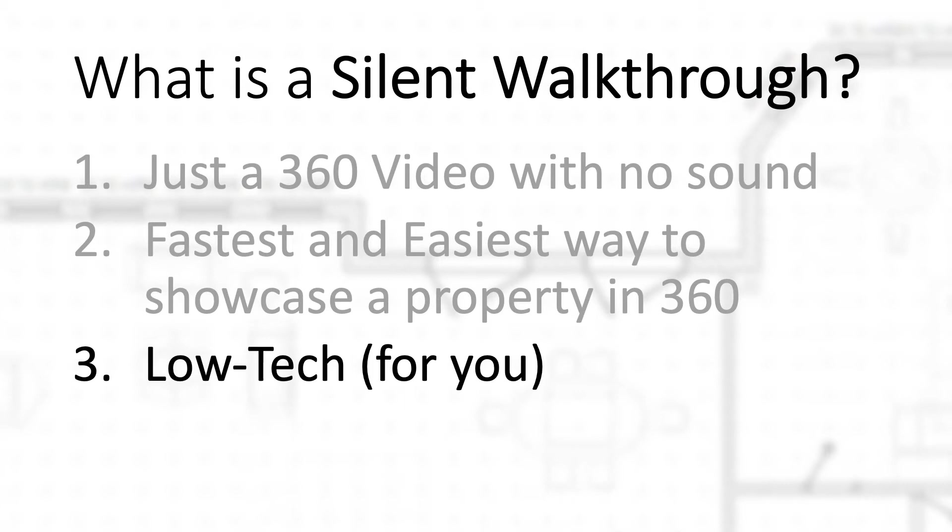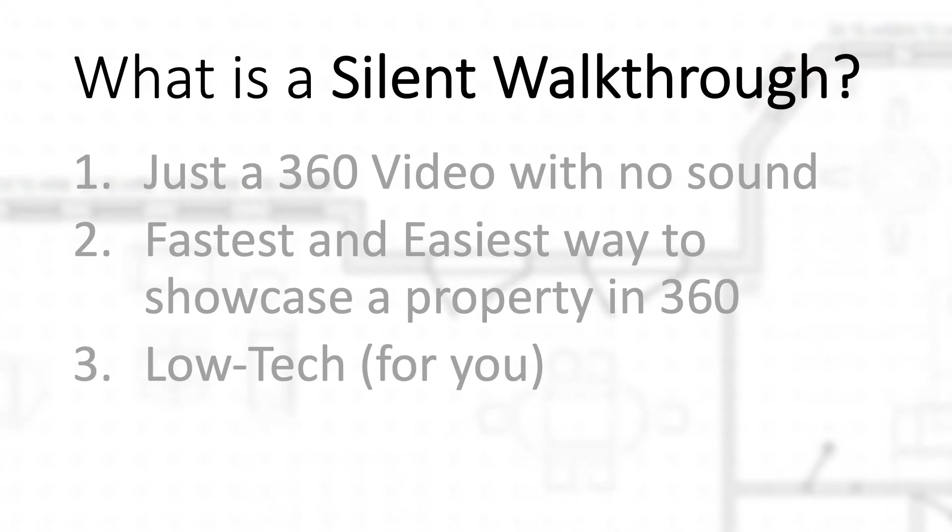Now I gotta warn you, you might feel a little awkward doing it because you're just walking around looking at the camera. But it might help you to know that most people are not going to be looking at your beautiful or handsome face as they do these tours. They're going to be looking around the room - the floor, the ceiling, the crown molding, the tile, the countertops, all that stuff. So don't worry about it.